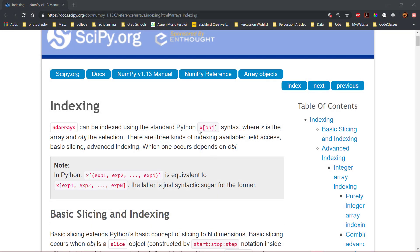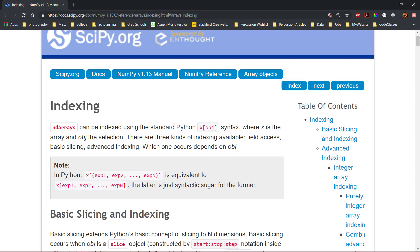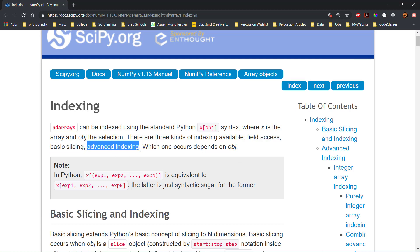NumPy arrays can be indexed using the standard Python format using square brackets with an object within. The object defines the type of indexing that will occur. The three types of indexing are element access, basic slicing, and advanced indexing.